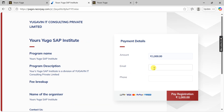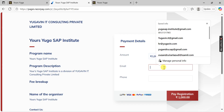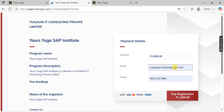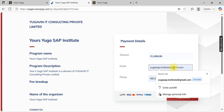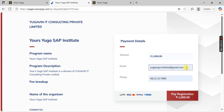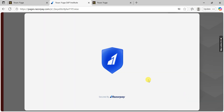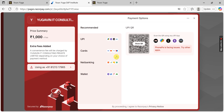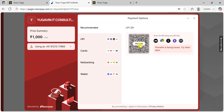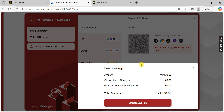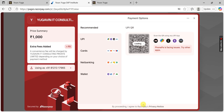On the payment page, all program information will be shown. Enter your email ID and phone number — this is so you will receive the payment receipt. Once you've entered this information, click 'Pay Registration Amount' and it will go to the payment page where you can pay by scanning.